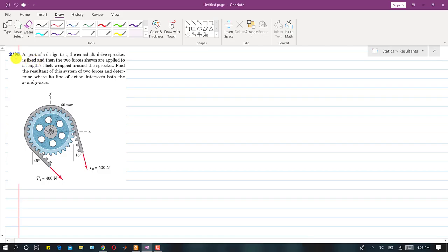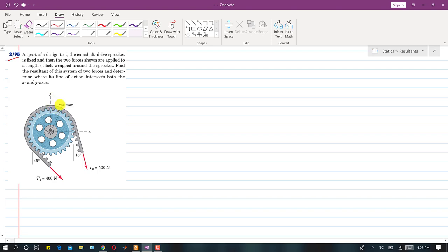We are going to solve problem 2-95. In this problem, as part of a design test, the camshaft drive sprocket is fixed and two forces are applied to a length of belt draped around this sprocket. We need to find the resultant of this system of two forces and determine where its line of action intersects both the x and y axes.